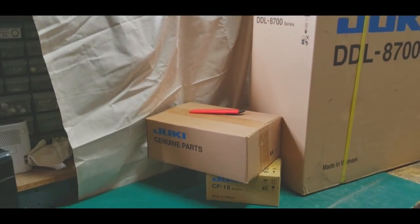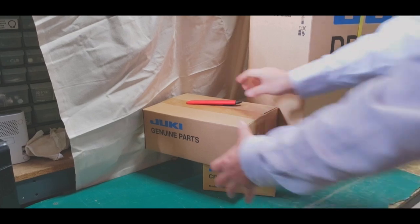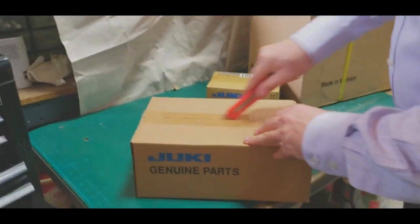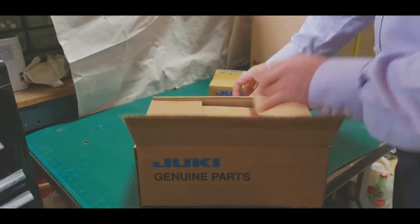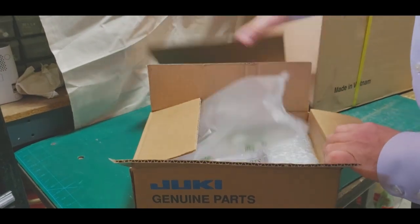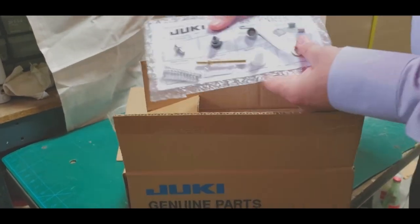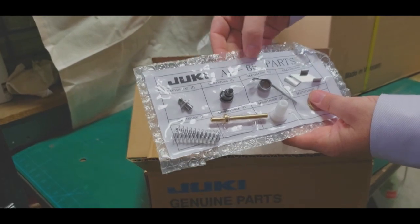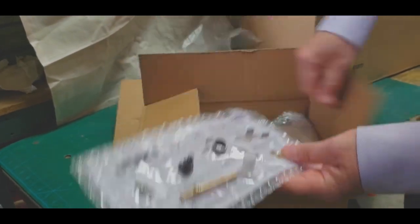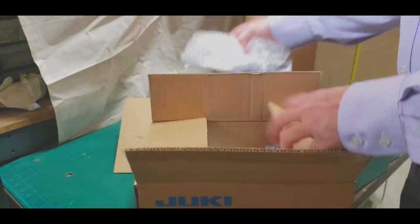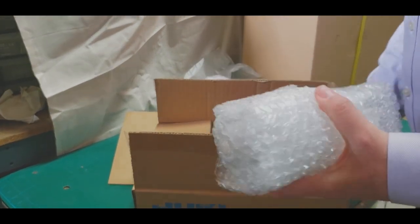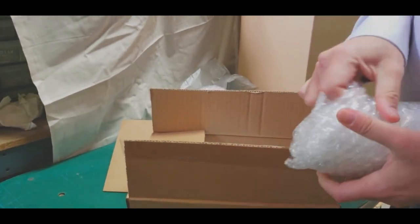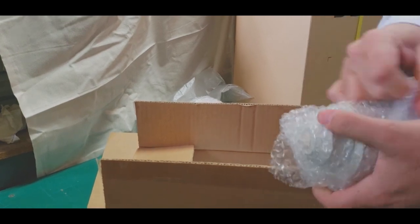We're going to open the next box. This is going to be, as I said, knee lifter. These are extra parts for later on. AK-85 parts, Juki genuine. I know what I'm doing.